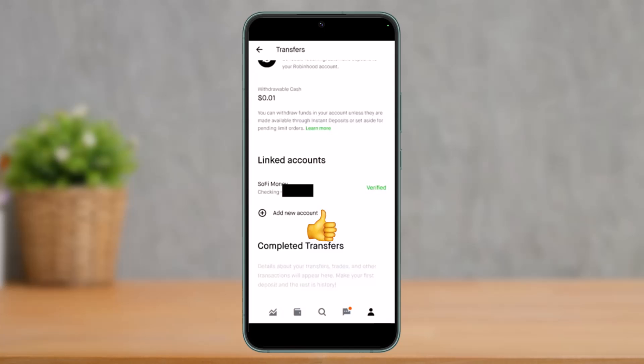That's all it takes to link your bank account to Robinhood. We hope the video was really helpful, and if it did help you, make sure to leave a like and subscribe to our channel. If you have any more questions, leave them down below. Thank you very much for watching till the end, and see you soon in our next video.